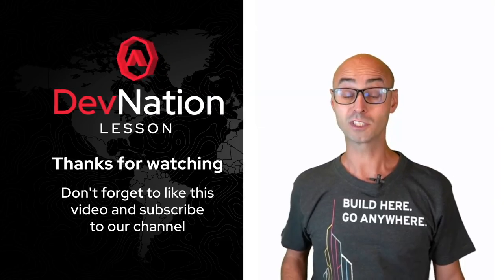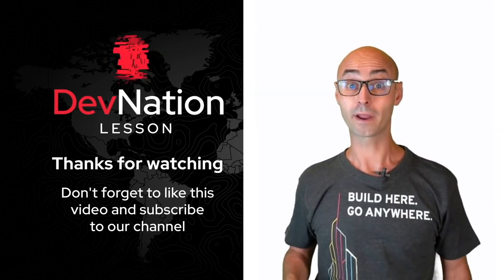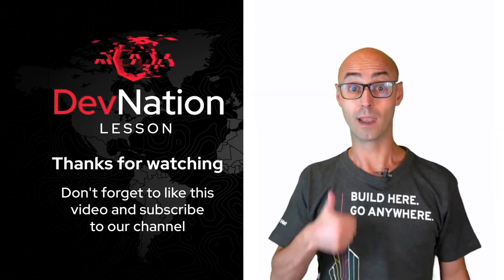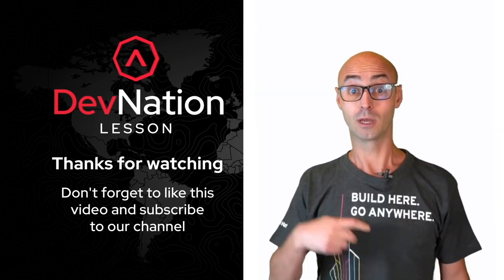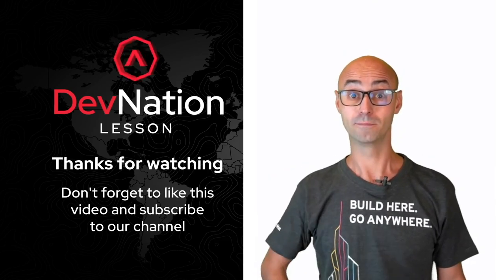Thanks for watching and don't forget to like the video and subscribe to the channel.